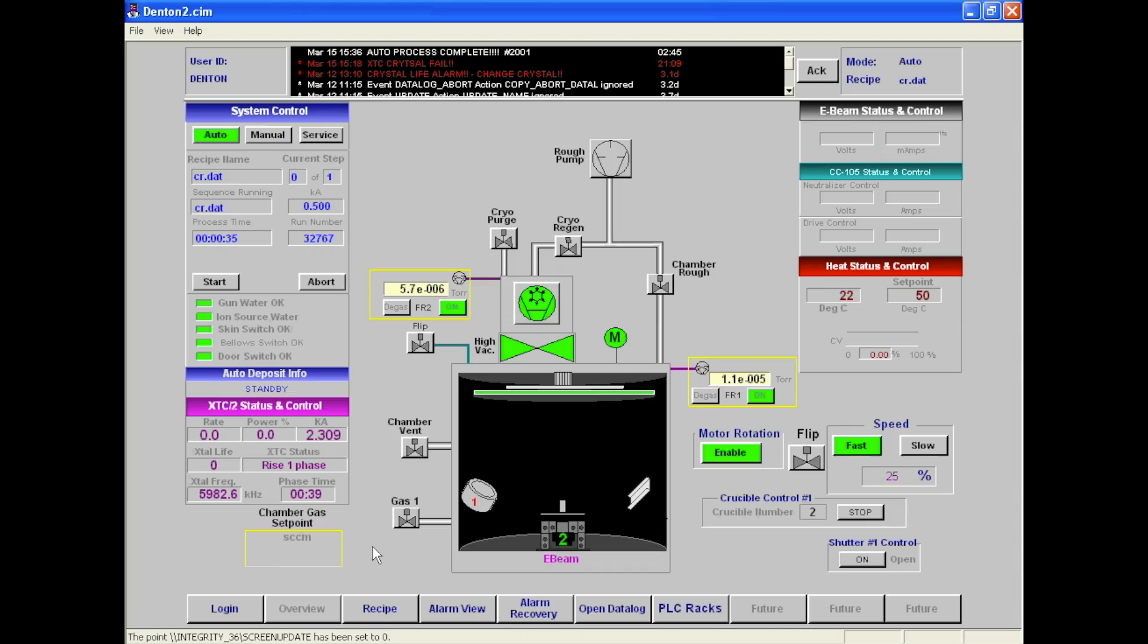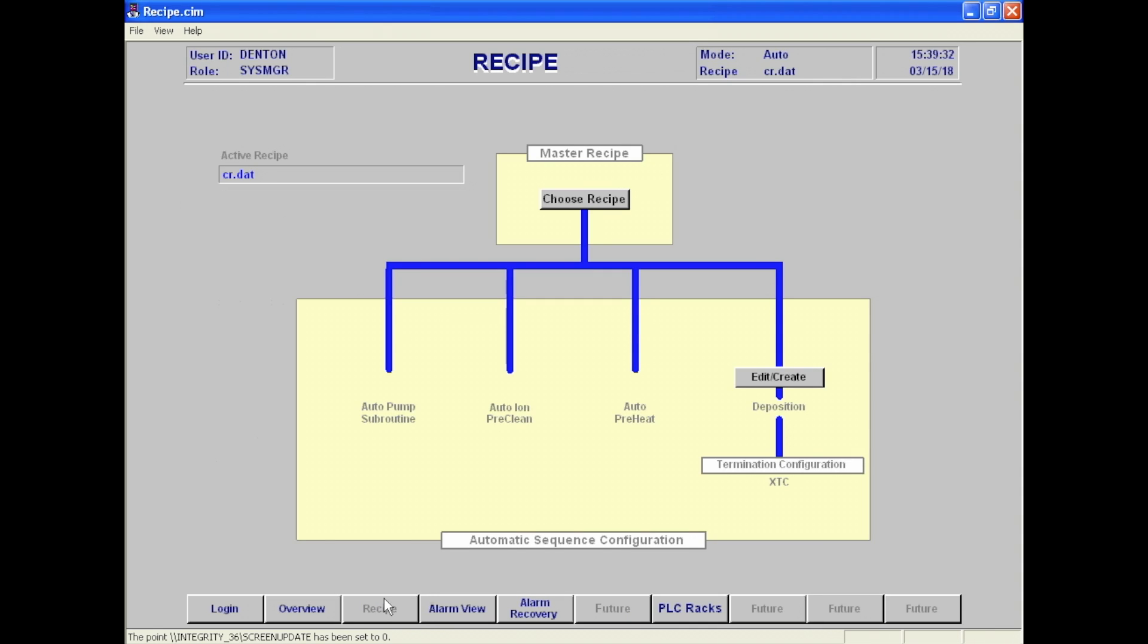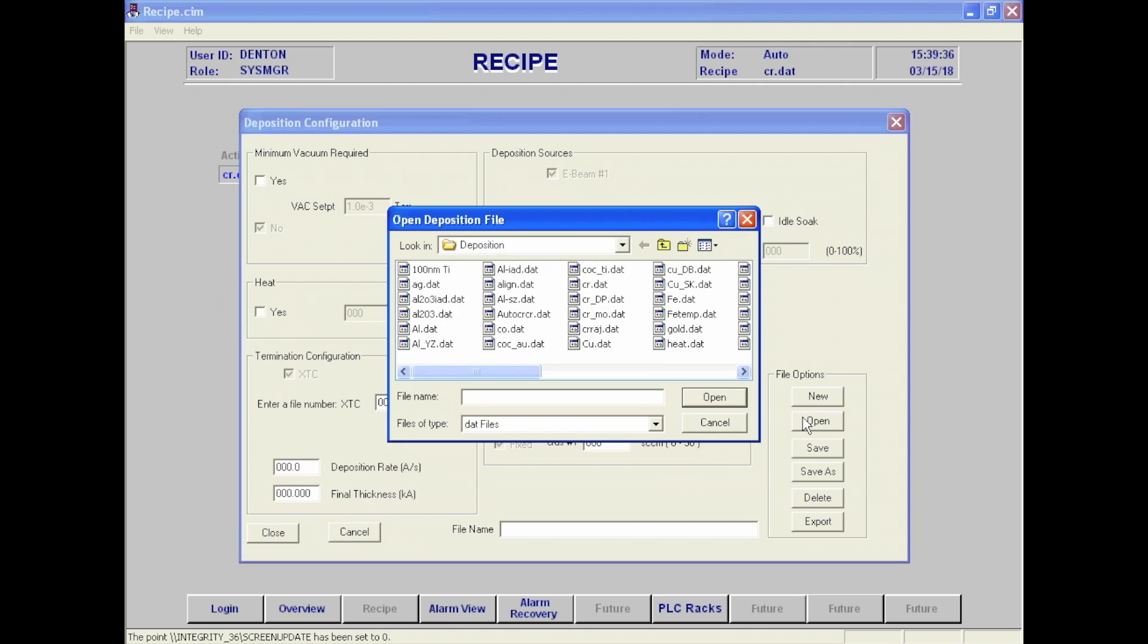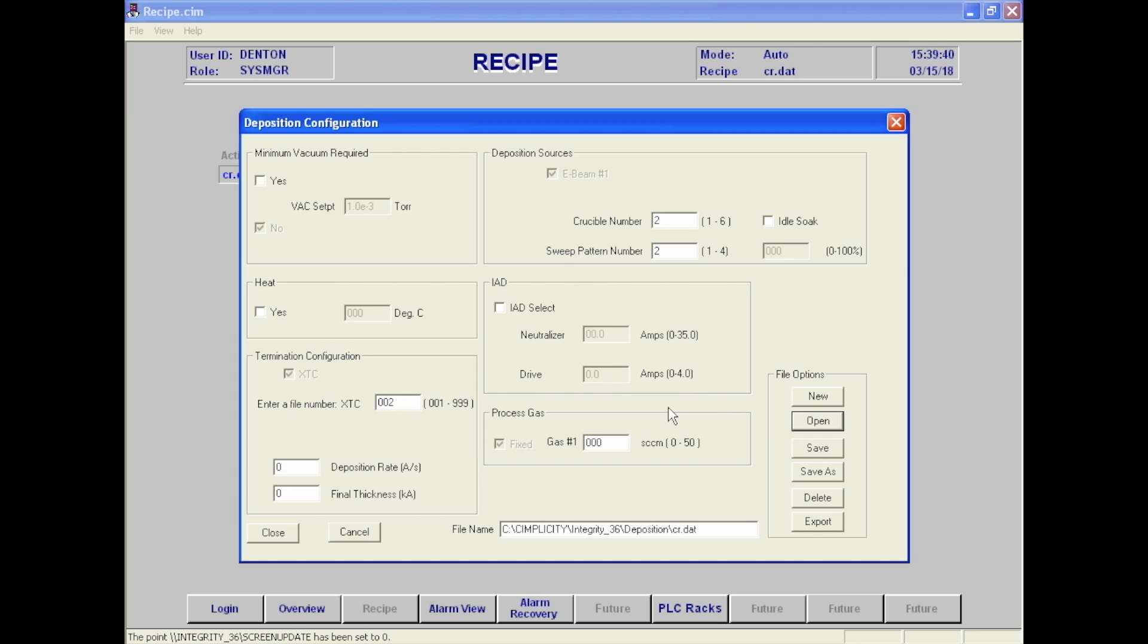To begin running the process, click recipe again at the overview screen. Then click edit/create. Click open under file options and open the desired recipe. For the purposes of this training video, we will be using cr.dat.